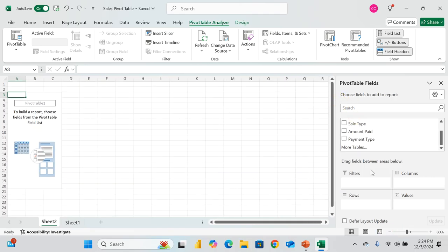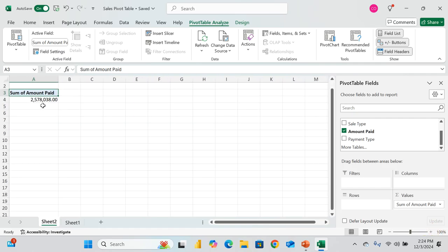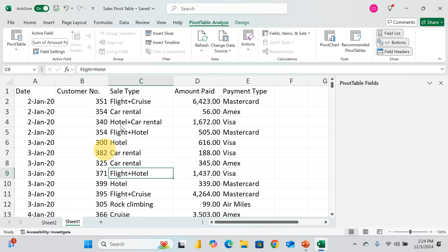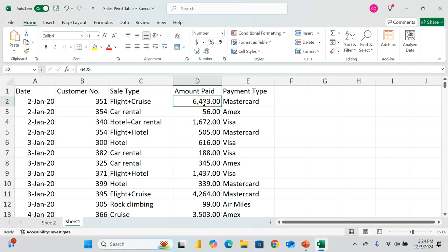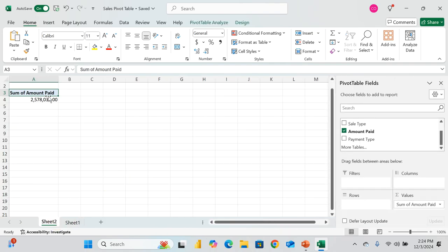I want to bring the Amount Paid field into Values. The entire total is two million five hundred seventy-eight thousand and 38 cents — that's everything. I can verify this with Ctrl+Shift+End on the original data and get the same figure. We've condensed and aggregated the entire dataset.